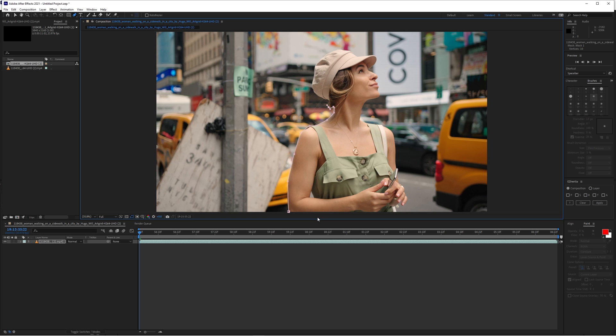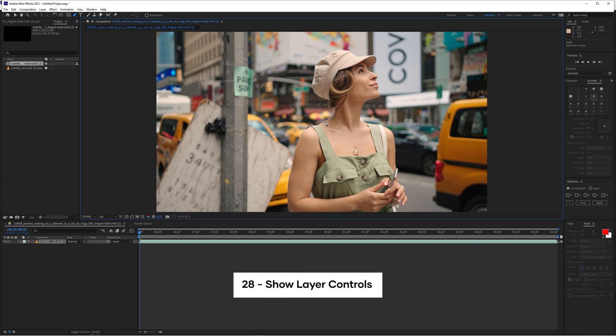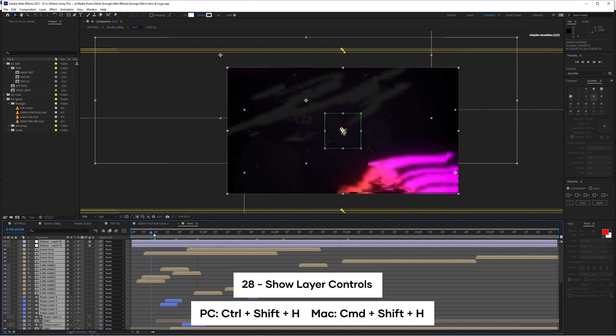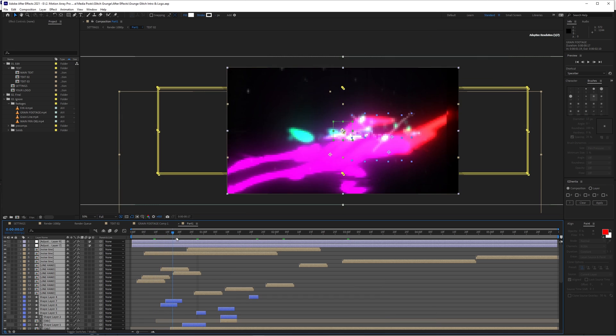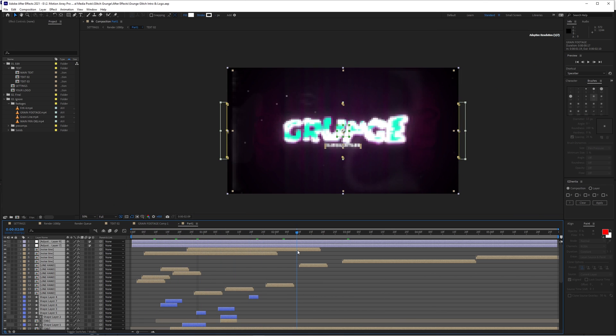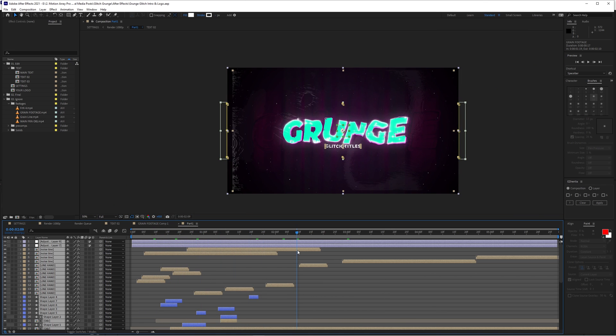But during this process, if you notice for some reason, you're not able to actually see your mask outline, you've probably accidentally turned off layer controls. Easily turn them back on by hitting control shift H. This can also help you to temporarily get rid of distracting boundary boxes if you want just a nice clean image.